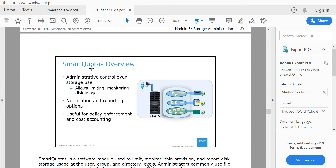Once we create a share — whether it's an SMB share or an NFS export — we need to apply a Smart Quota on that particular folder or share. Once a quota is applied, users will only be able to use the quota amount applied on that file or folder. This limits users to only the particular amount of storage that has been allocated to them.